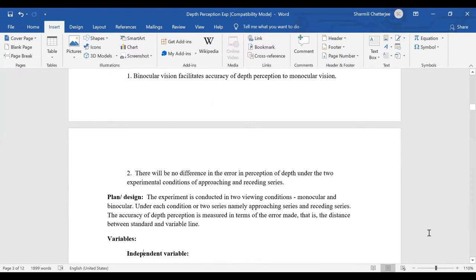The plan: the experiment is conducted under two series — monocular vision and binocular vision. Under each condition there are two series: approaching and receding. So there are four viewing conditions: monocular approaching, monocular receding, binocular approaching, and binocular receding.